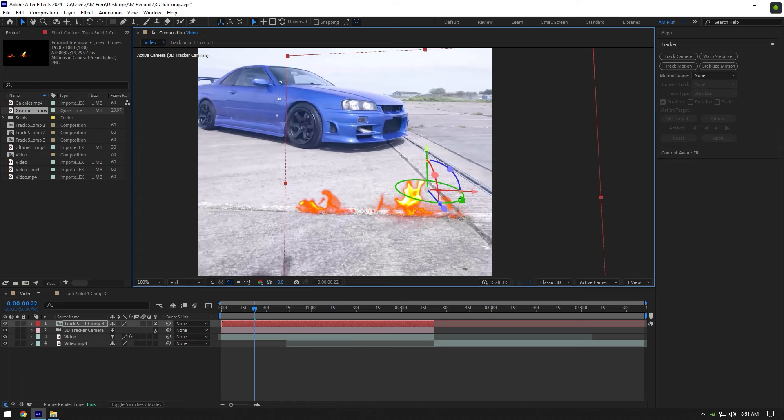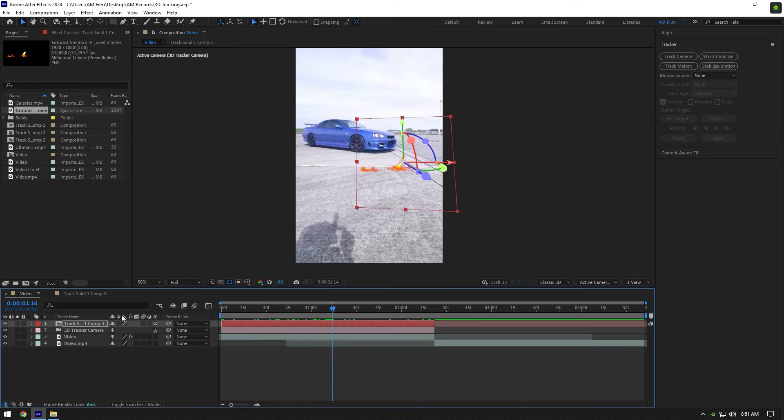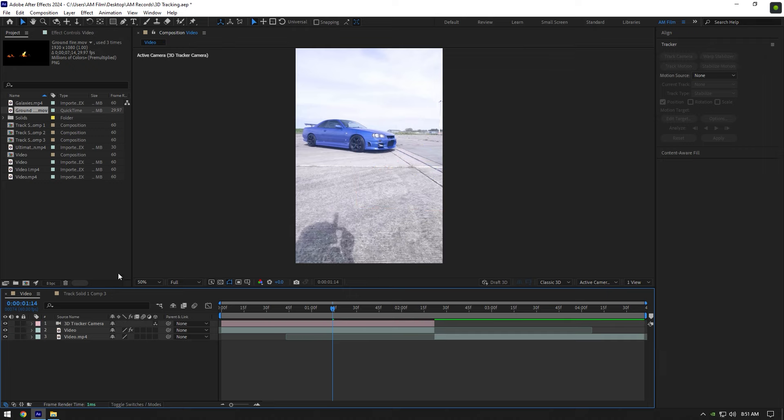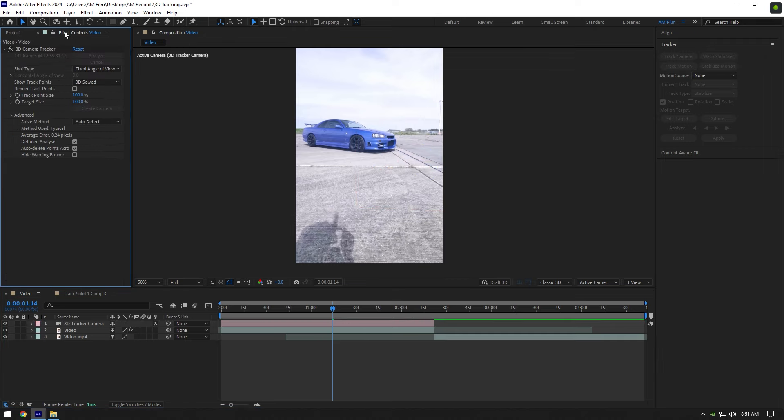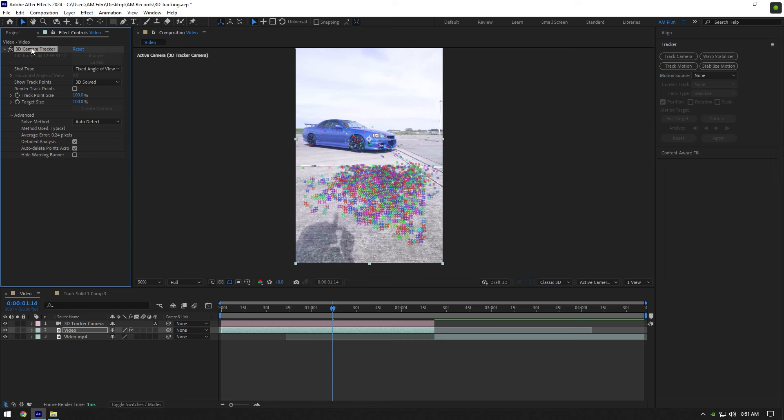Once you know how track solid works, let me show you how tracking text is done. I will delete this track solid now and click on Effects to see the 3D camera tracker. Click on it to show up the tracking points.